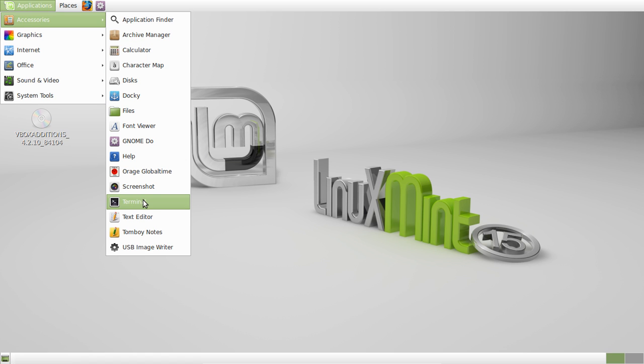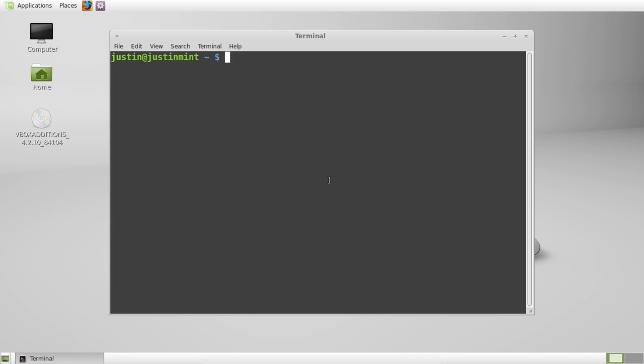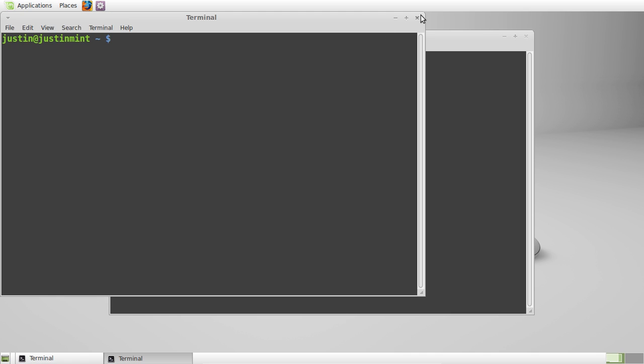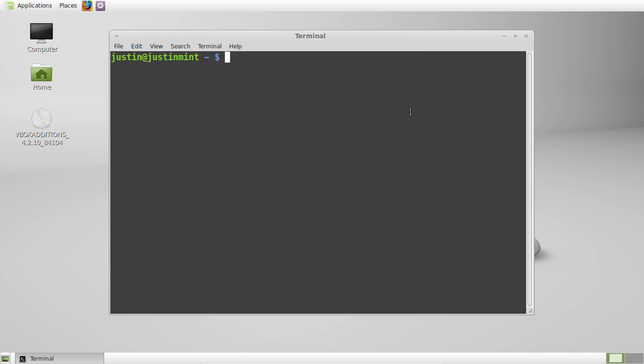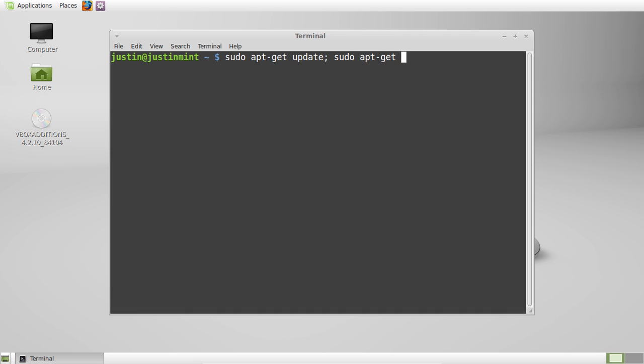First of all you want to go to your applications menu and go to a terminal, or type in Control-Alt-T to pop one up. Then after that all you have to type in is sudo apt-get update, semicolon, then sudo apt-get upgrade.